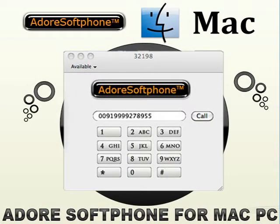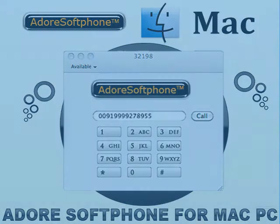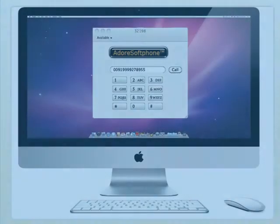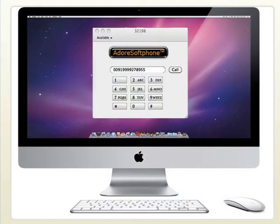Adore Softphone for Mac strategically adds the power of voice communication to any Mac PC to phone and Mac PC to Mac PC. Mac Softphone enhances the range to deliver a field proven SIP-based IP telephony at a cost point which is unmatched by any other softphone service provider.